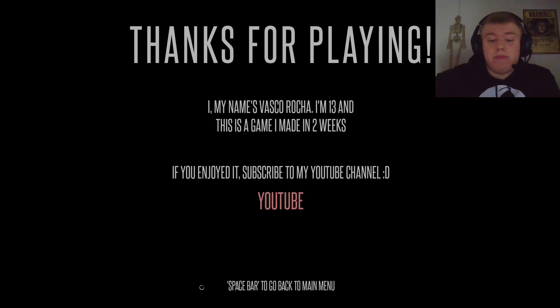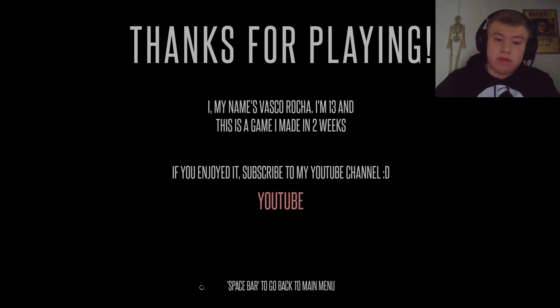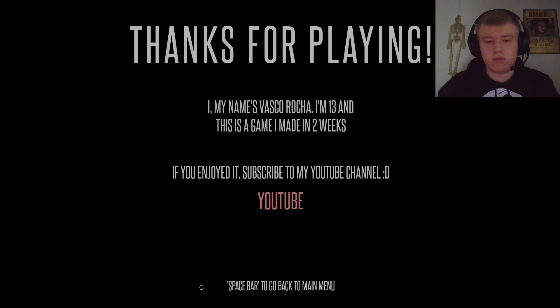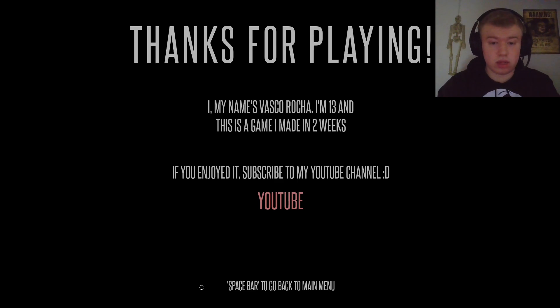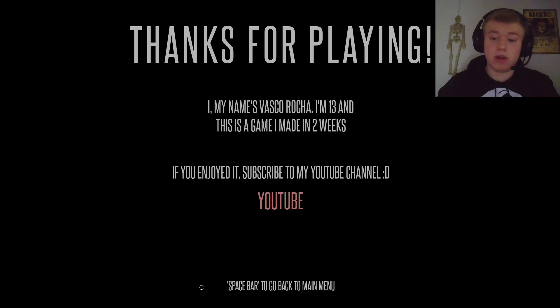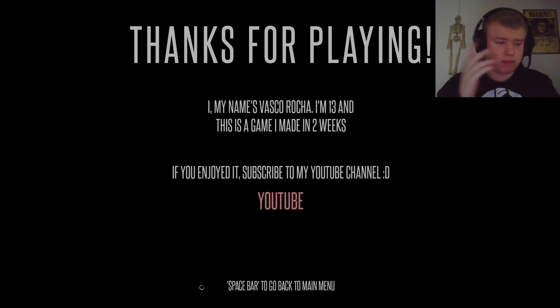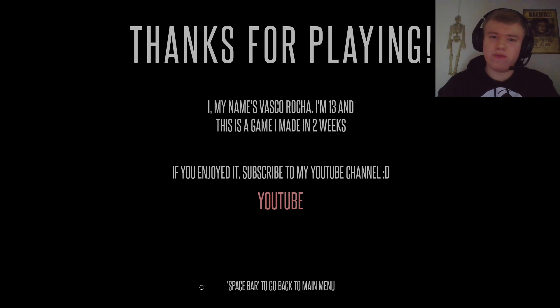Thanks for playing. I'm pretty sure that's supposed to say hi. We all forget letters. Don't worry. Hi. My name's Vasco Rocha. I'm 13. This is a game I made in two weeks. Excuse me. If you enjoyed it, subscribe to my YouTube channel. I think I will be. Okay. That was fun, actually. Even with the performance issues. That was weirdly fun. I liked that.